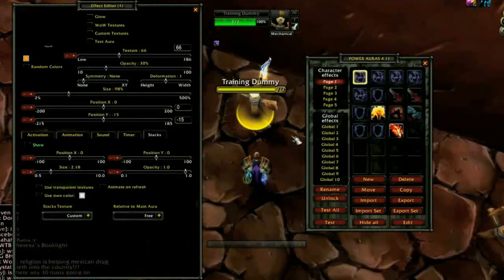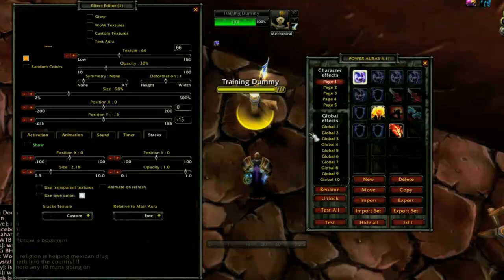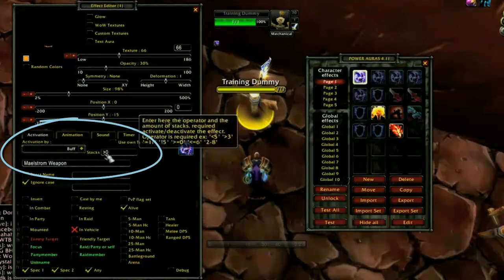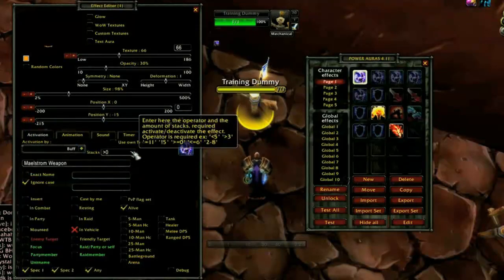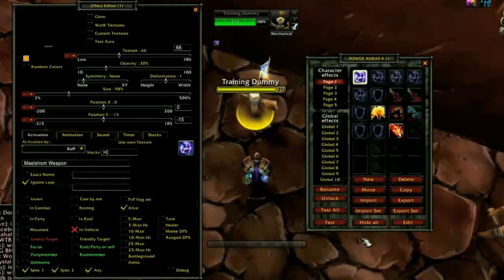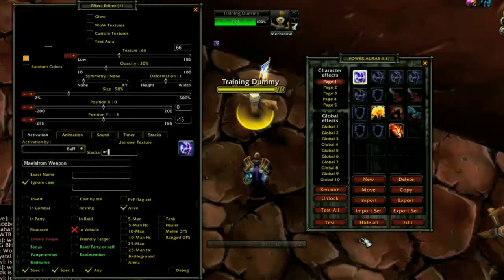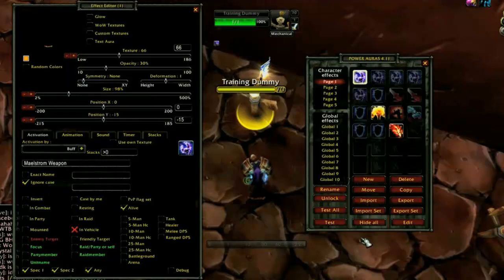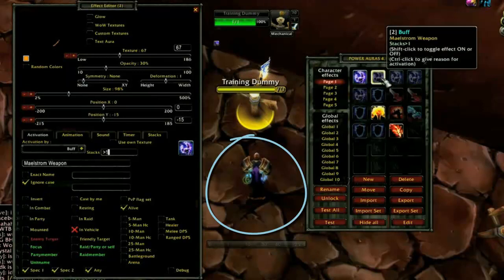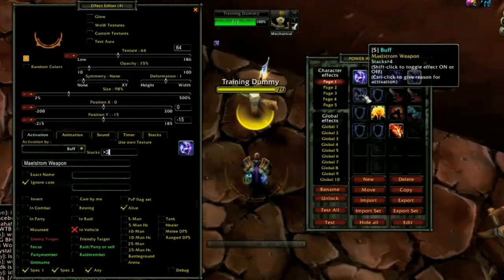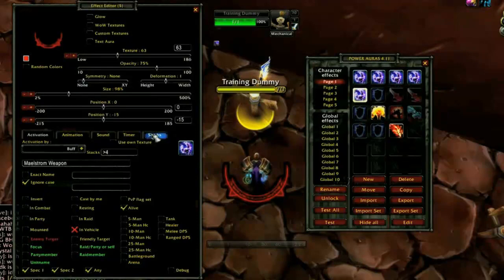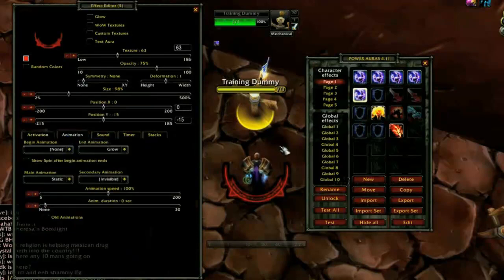Here we see an example of a stacking buff — Maelstrom Weapon — that I use in Enhancement spec. The Activation By drop-down is set to Buff and the stacks line is set to greater than zero. Although setting it to equals one would also display the aura, the aura would deactivate once I reach two stacks. I want the aura to activate with one stack and stay active even with more. I have a whole series of auras working simultaneously, creating a stacking effect that becomes more noticeable at the maximum. The last aura is the only one with an additional effect under the Animation tab, so it stands out once I have all my stacks.